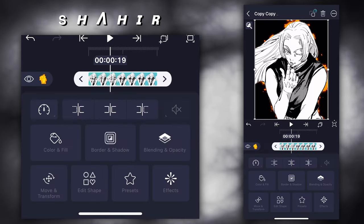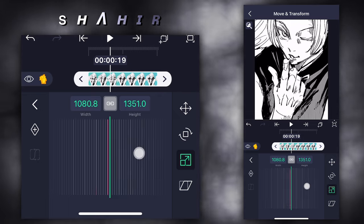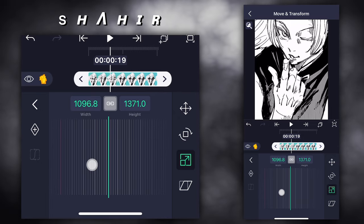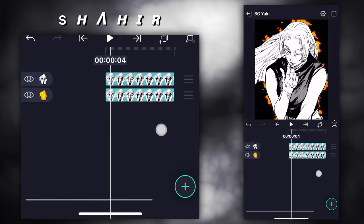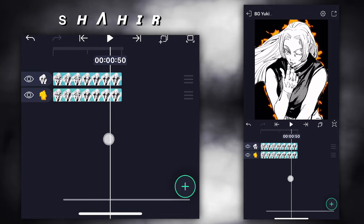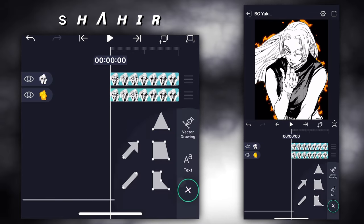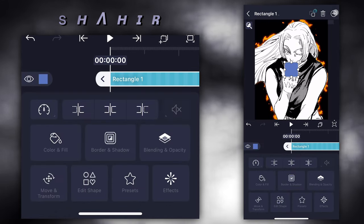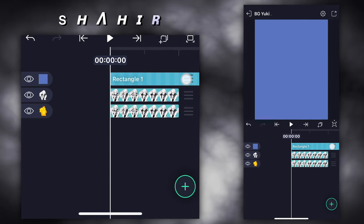Now select the second layer and zoom in a bit. Now for the background, add the score shape and click stretch to composition area.